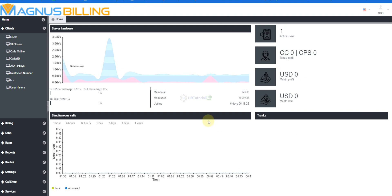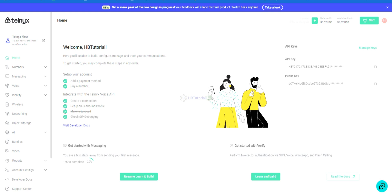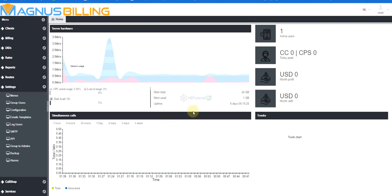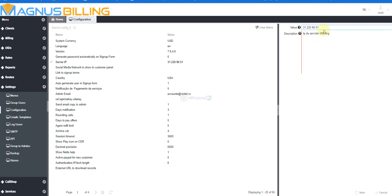I will use also this once I complete the setup. We will try to resell some VoIP from some local persons. So for today we will teach you how you can integrate and configure your Telnyx to Magnus Billing. First, you need to get your Magnus Billing IP address.